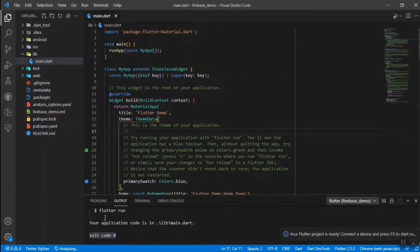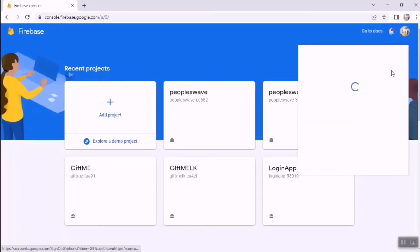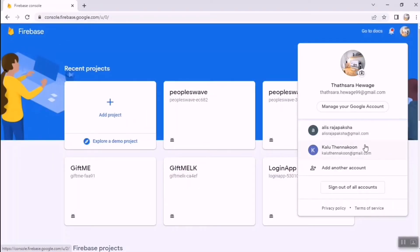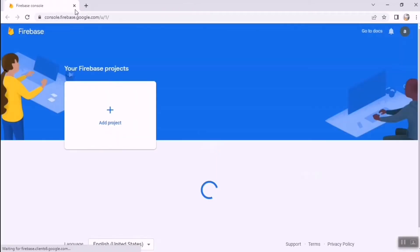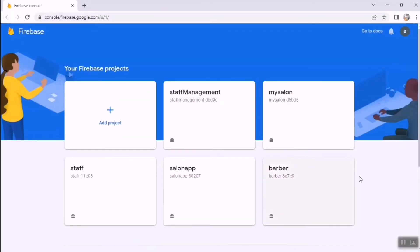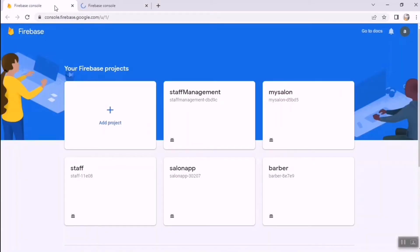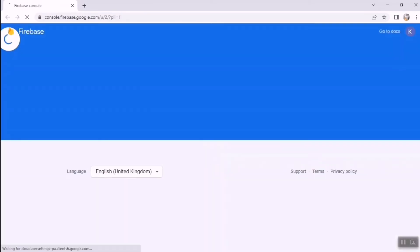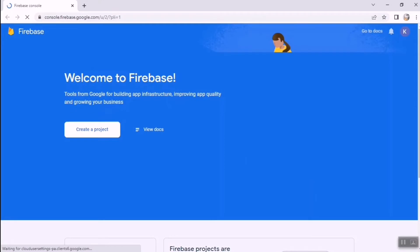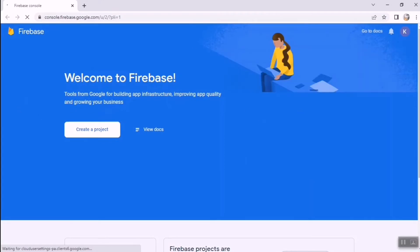Now I'm going to show you how to connect our Flutter project with Firebase. Select your Google account or Gmail account — you have to log in to Firebase using a Gmail account. I'm using this account. You can see there are many applications I've already created and connected with Firebase.